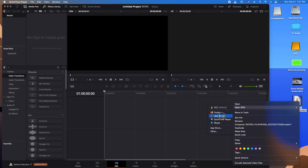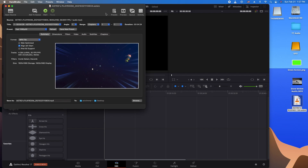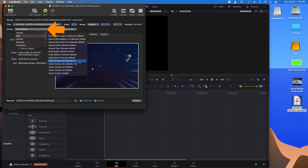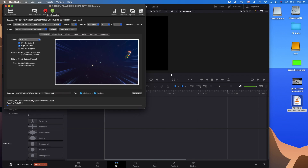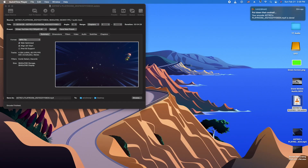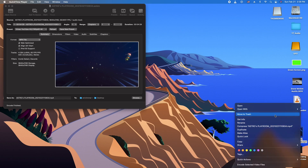Let's open it with Handbrake and convert it to MP4. We'll do Vimeo/YouTube high quality, 2160 4K — let's try that. We'll go ahead and get it started. I will fast forward this and we'll be right back. And now we're back, it's all finished. Let's have a quick look and see what's going on here with this MP4.